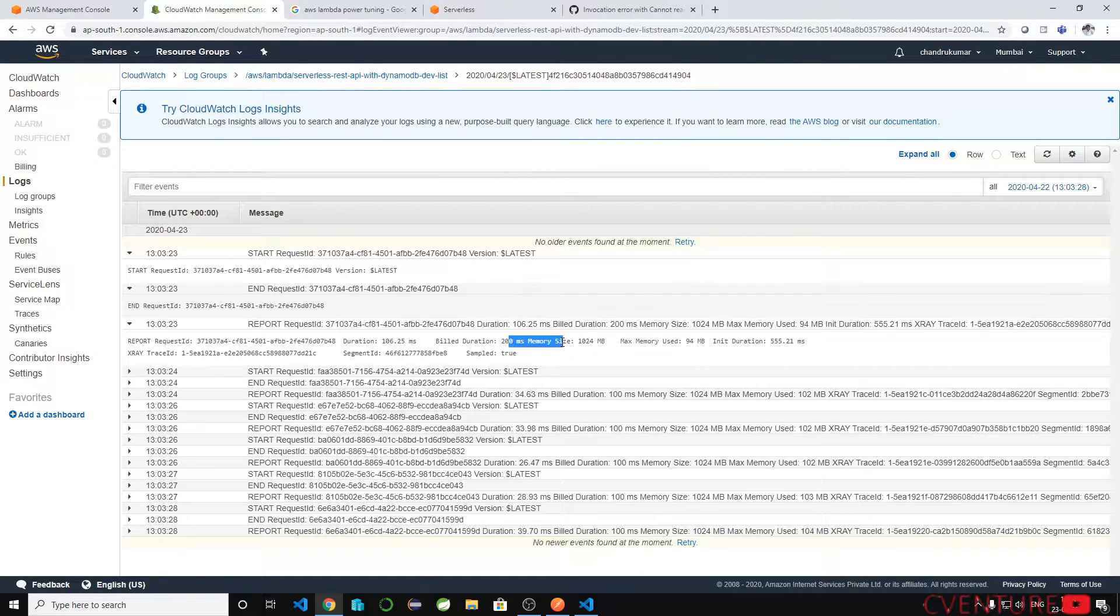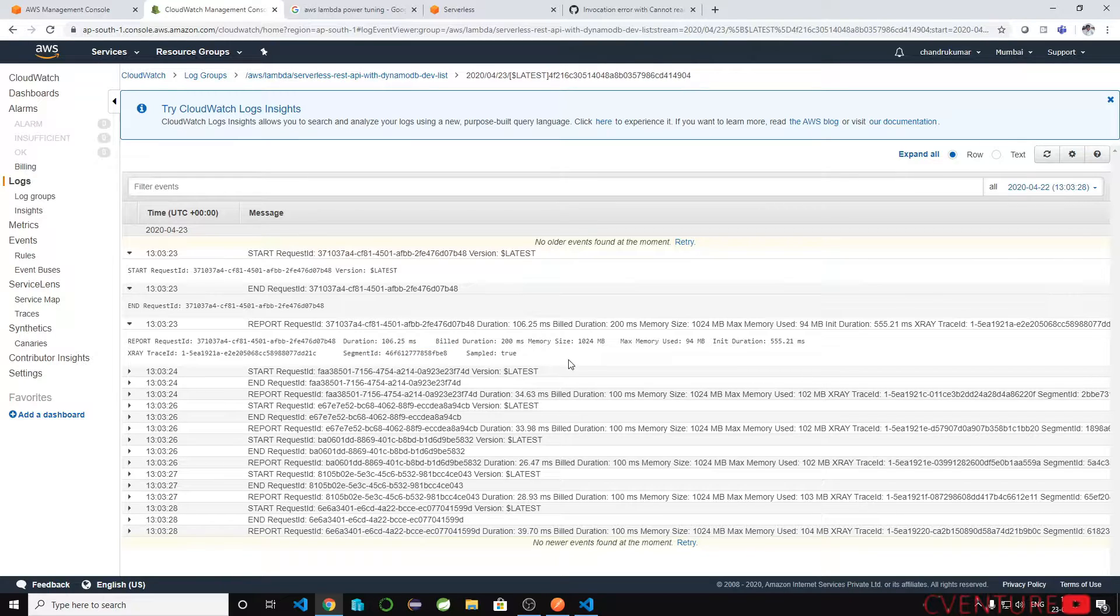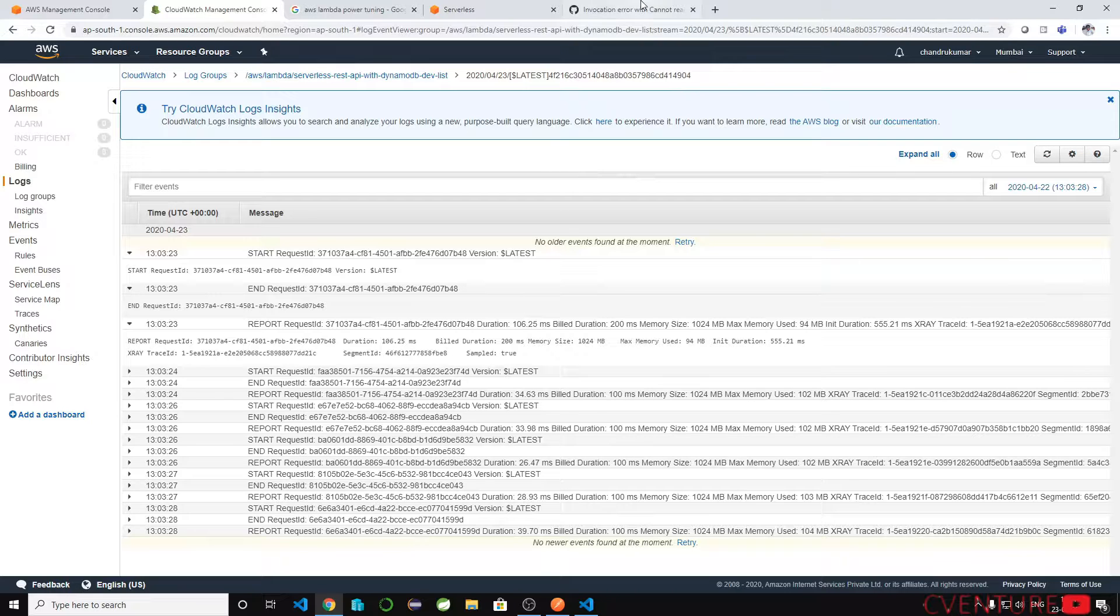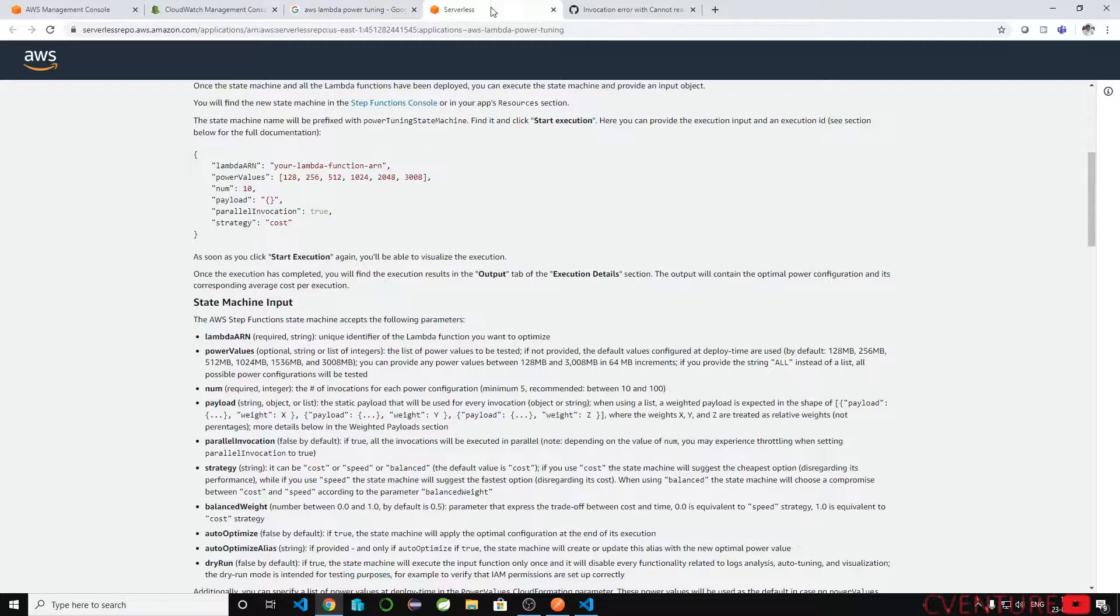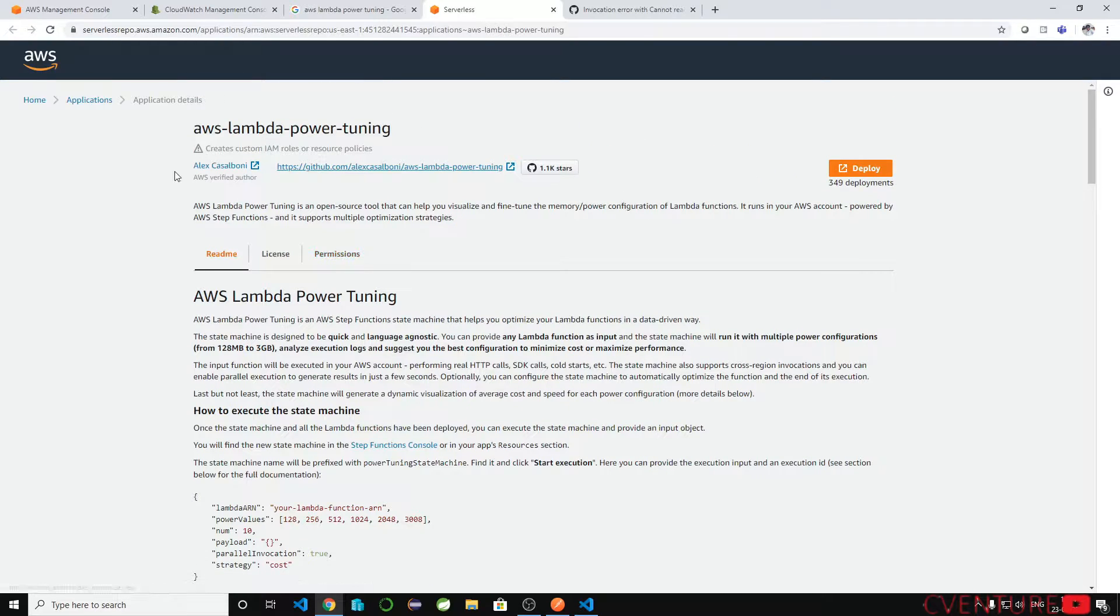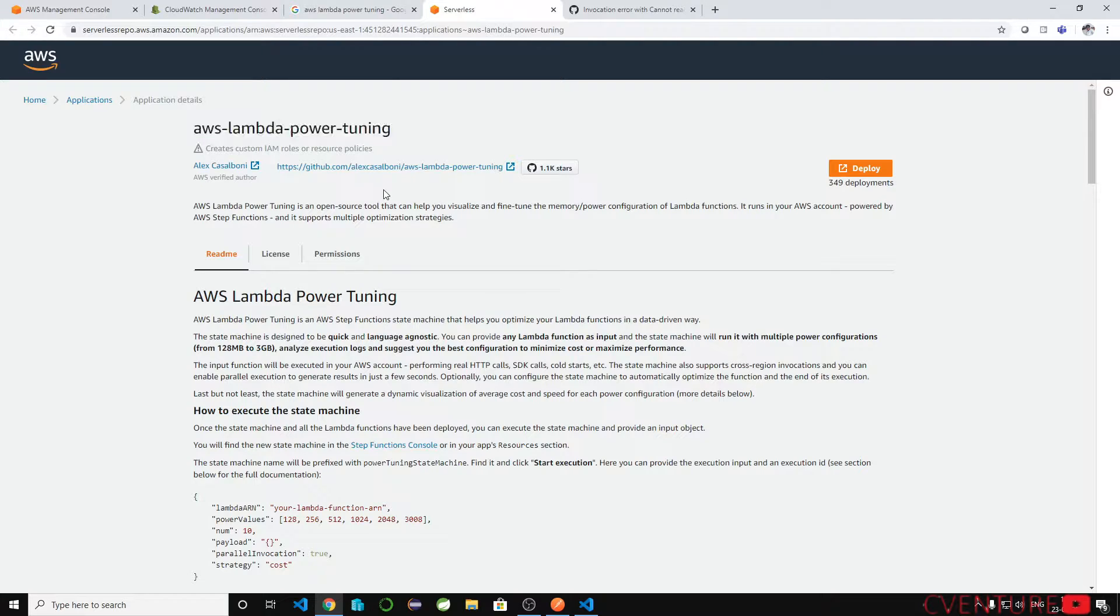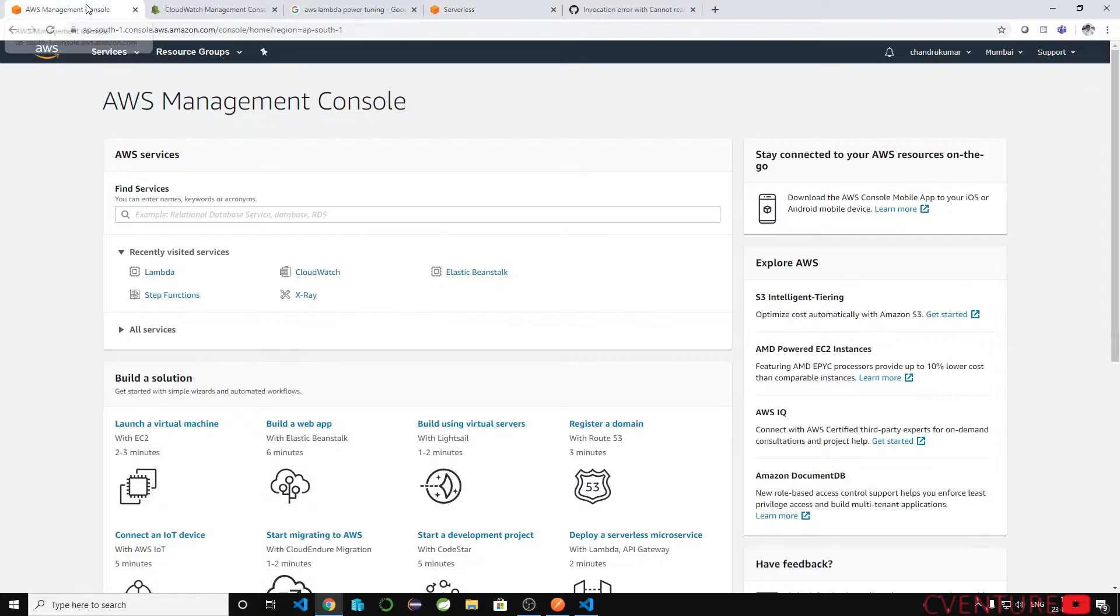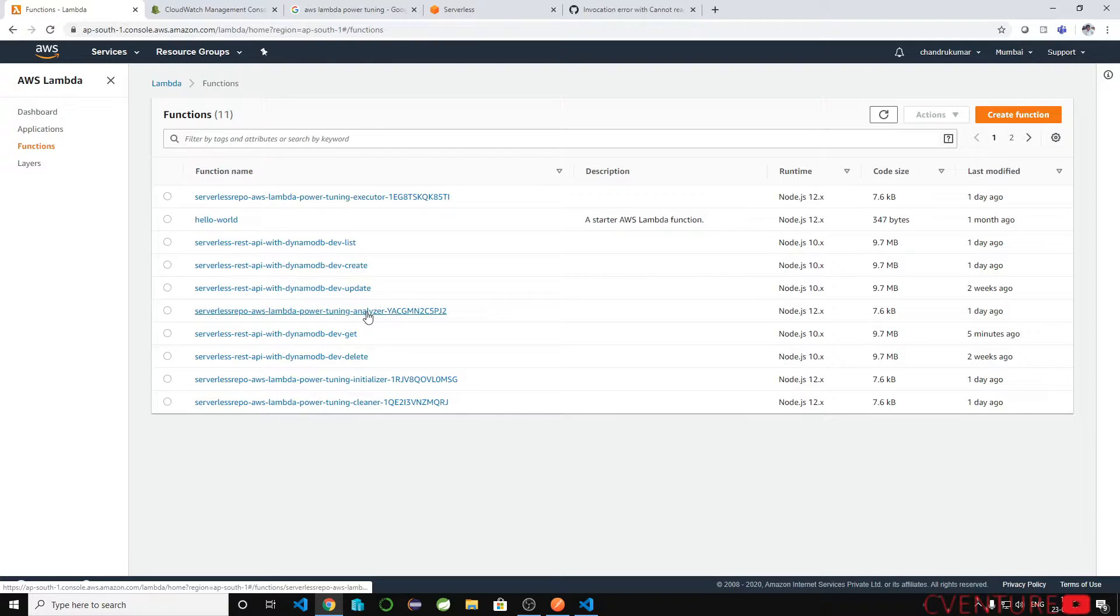Only 94 MB of memory is enough for this lambda, but how can we make sure if more users are hitting the request is that enough? To find out that we have this AWS lambda power tuning that was developed by AWS verified author. We can use this to find out.